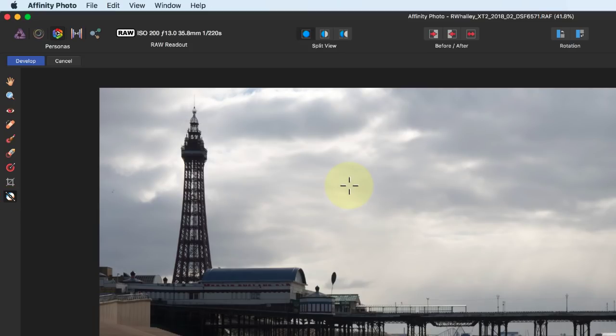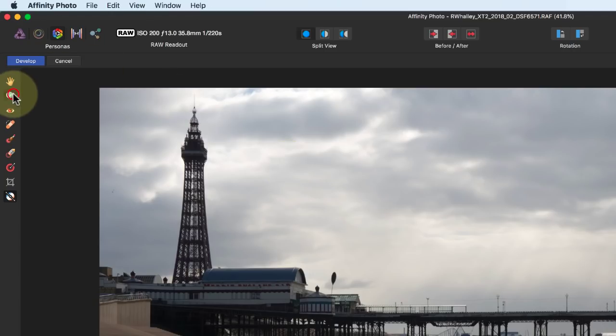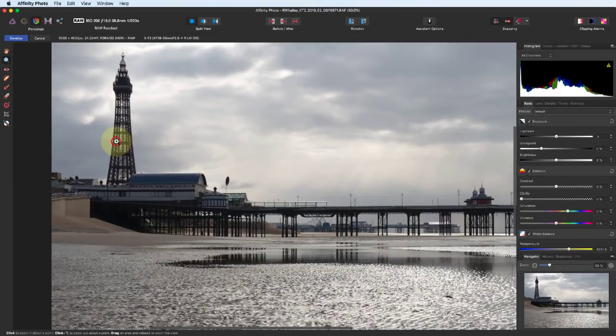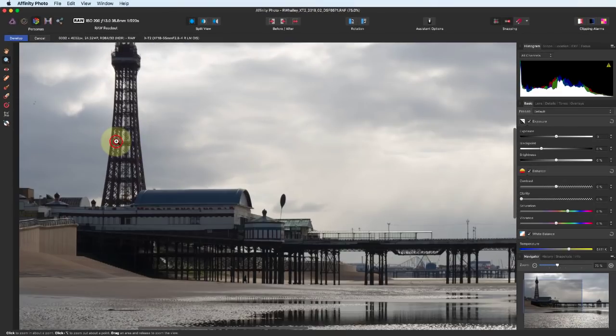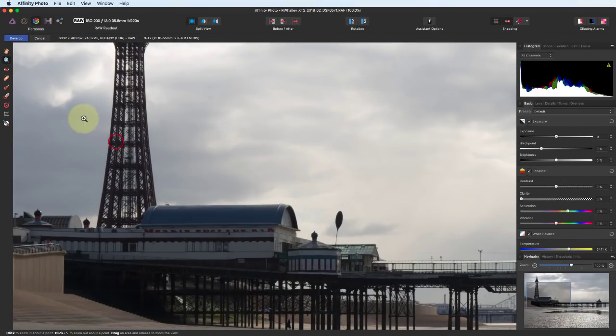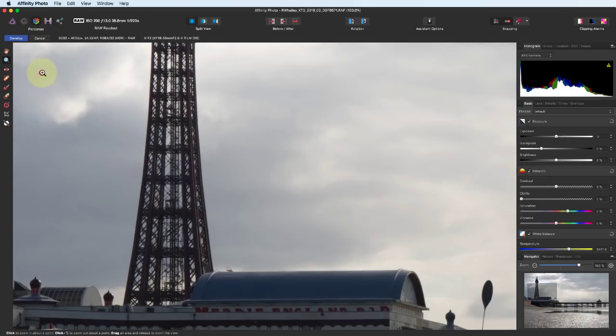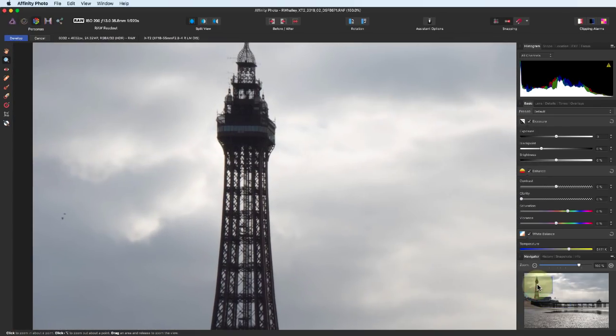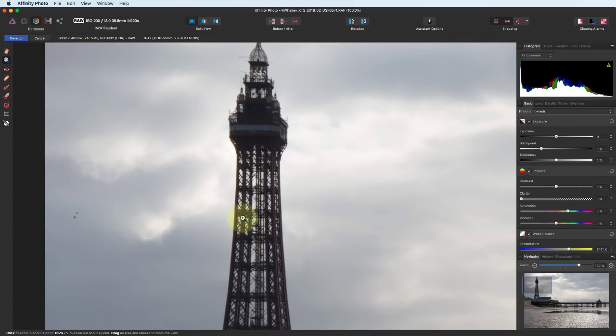We can use the Magnifying Glass icon to select the Zoom tool and magnify an area. The Blemish Removal tool can be used to remove the birds in the sky.